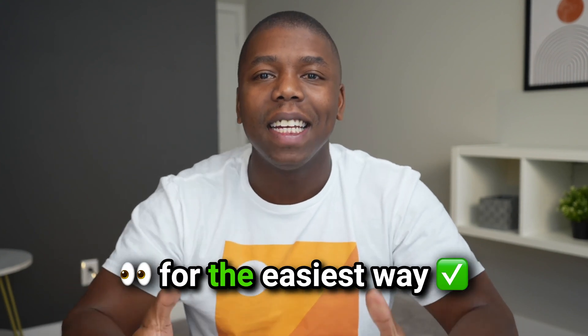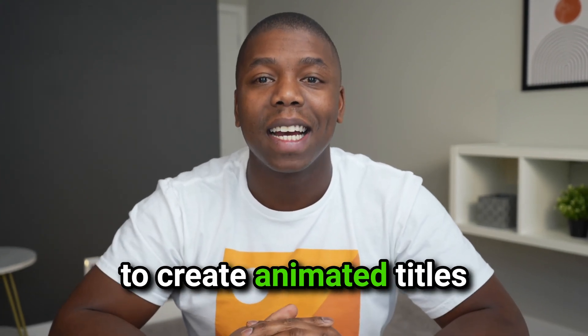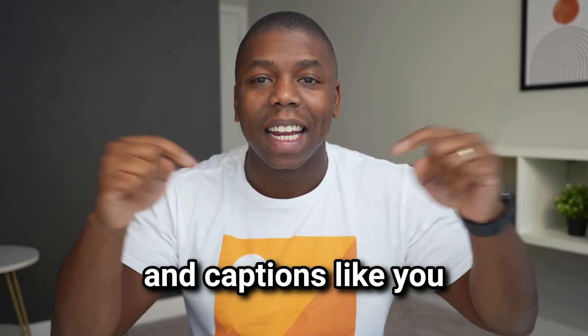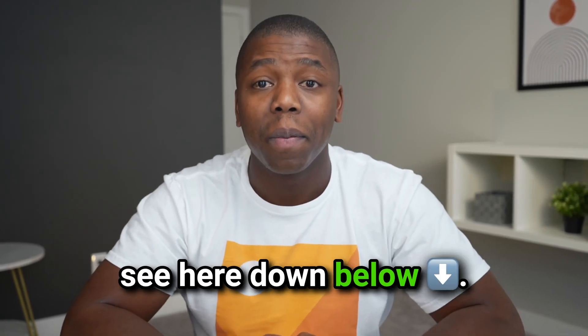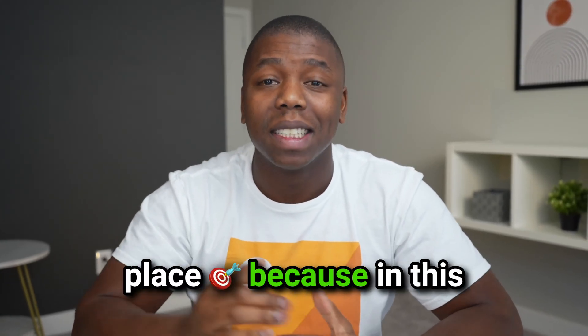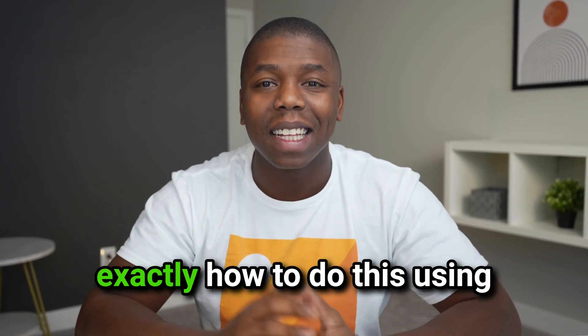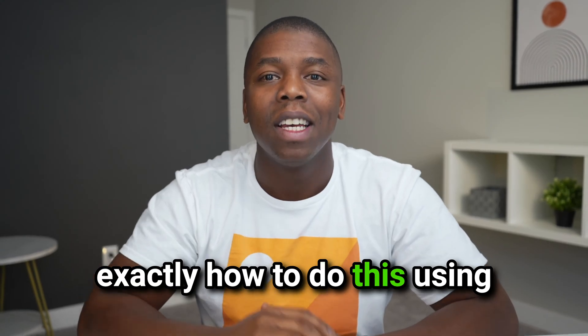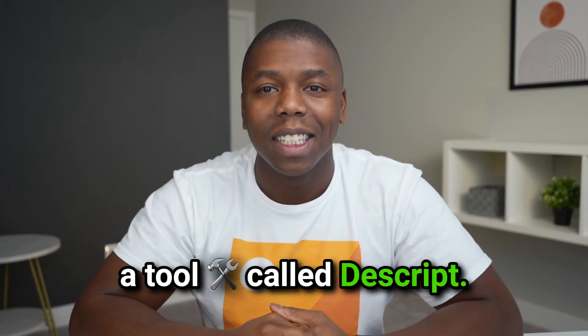So I guess you're looking for the easiest way to create animated titles and captions like you see here down below. If so, then you're in the right place because in this video, I'm going to show you exactly how to do this using a tool called Descript.